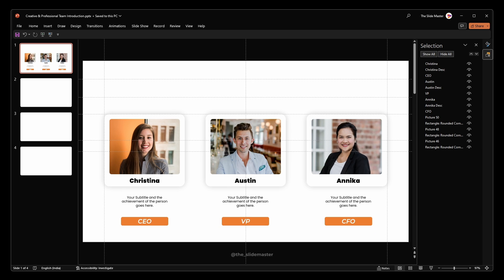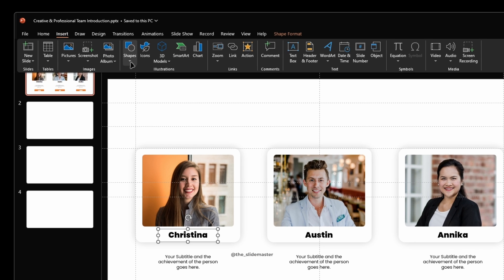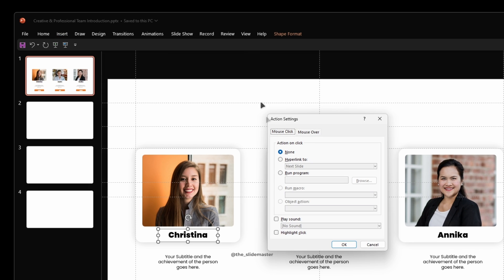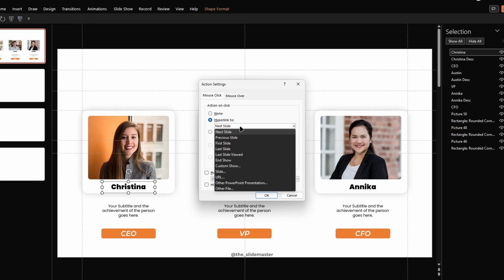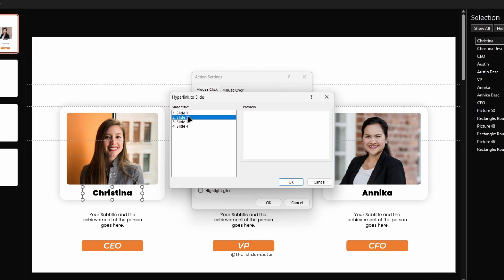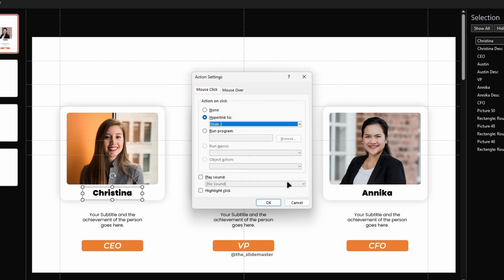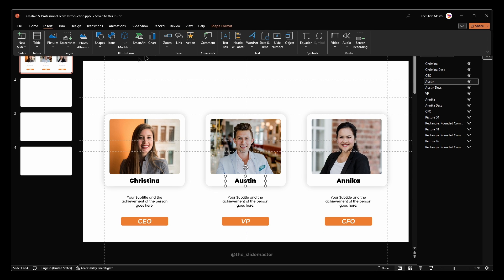Go to the first slide and select the first name text box. Go to the Insert tab and hit Action. Under the Mouse Click option, select Hyperlink To, choose Slide from the drop-down, select Slide 2 from the list, and hit OK. Repeat the same process for the second name text box.